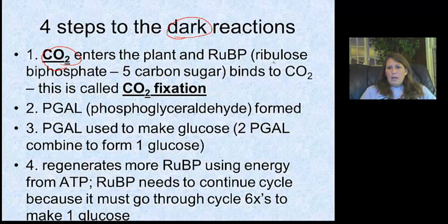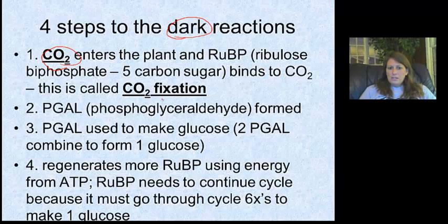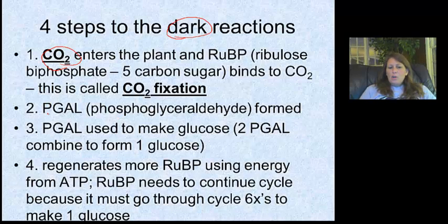A special sugar called ribulose biphosphate (RuBP) is going to bind to the carbon dioxide. When those two come together, it's called carbon dioxide fixation. What it makes — and we won't focus on the spelling — is called PGAL, which stands for phosphoglyceraldehyde. That won't be on the spelling test.